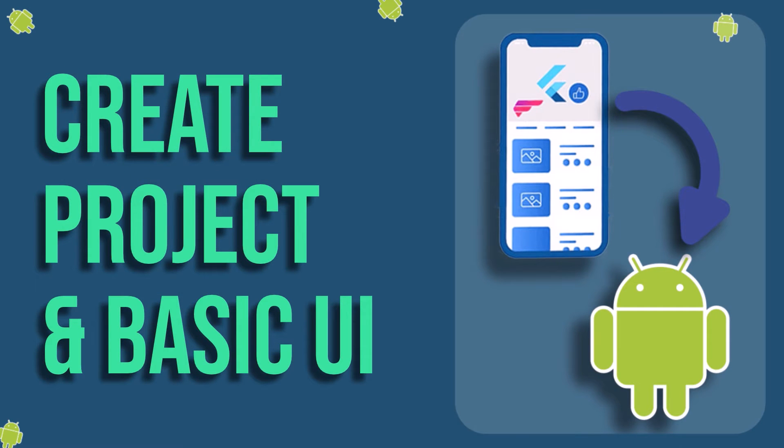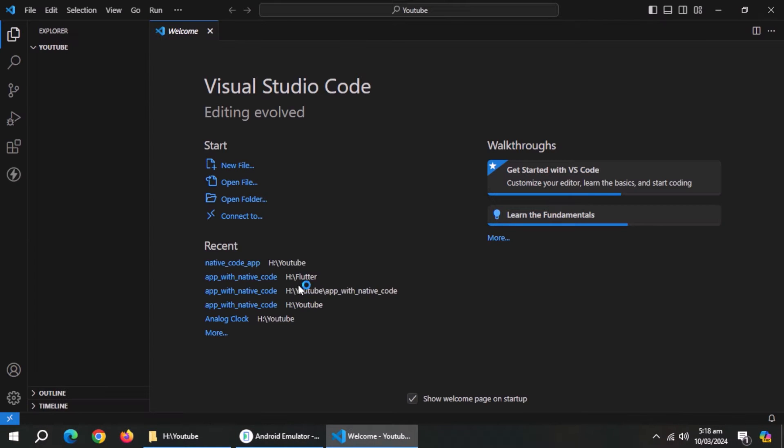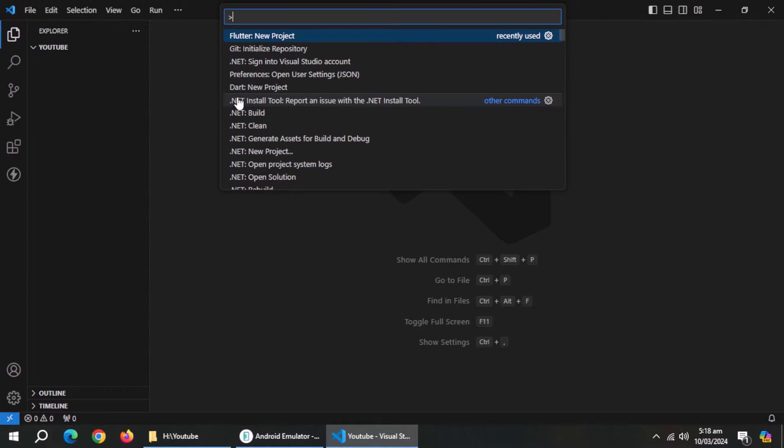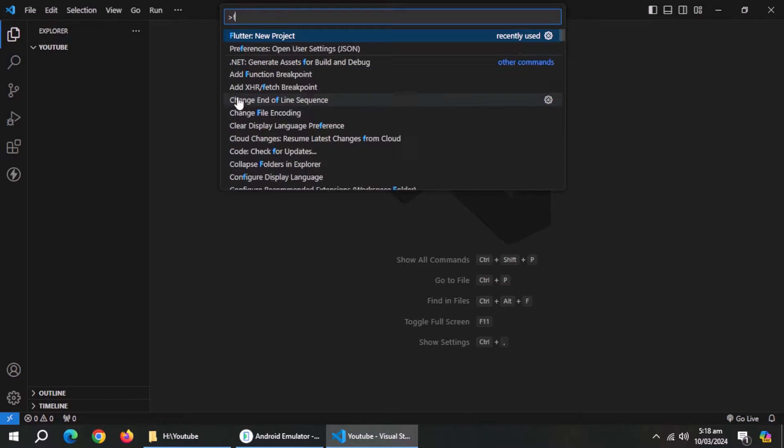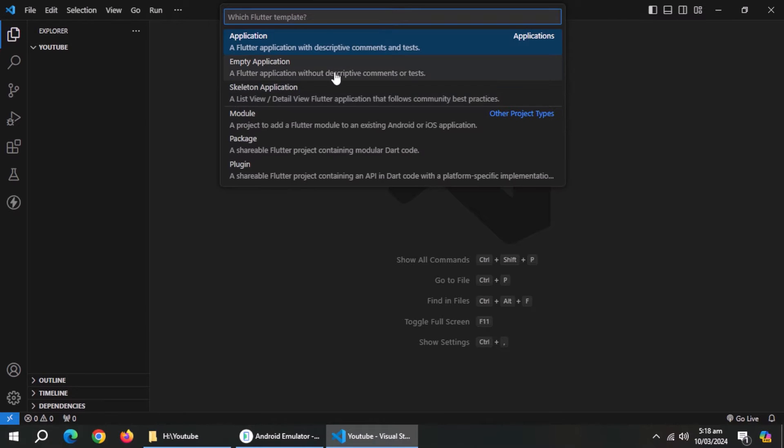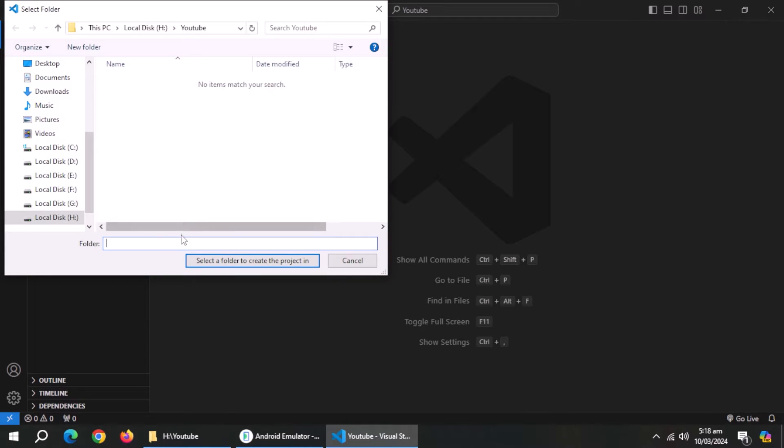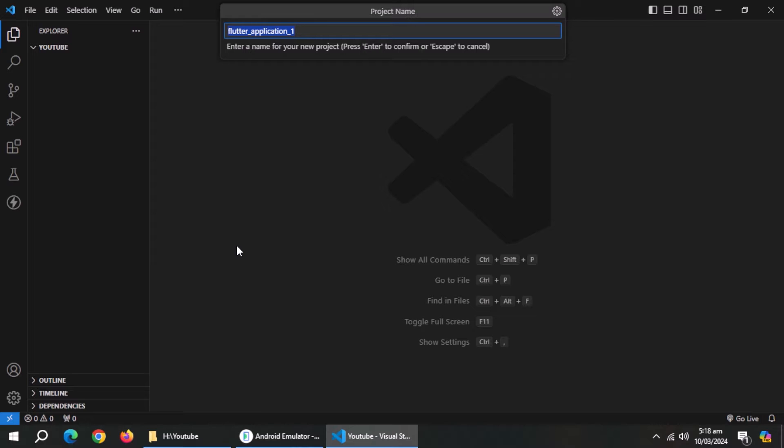First, we need to create a project. Open Visual Studio Code. Press F1 and type Flutter project. Choose empty application. Choose the directory to place the project. Now name this app.